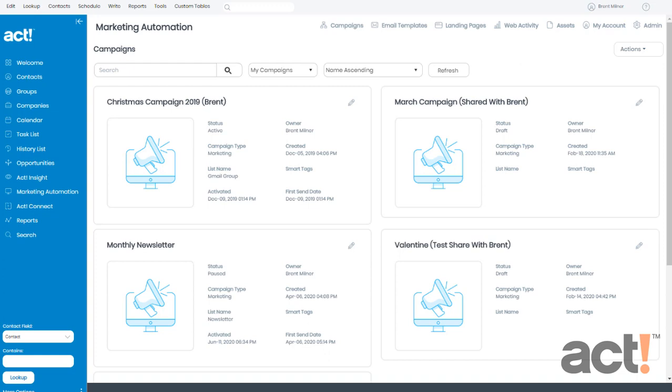I want to show you how to edit the form of your landing page. So I've already logged into my ACT database, and I've clicked Marketing Automation in the left navigation. From here,